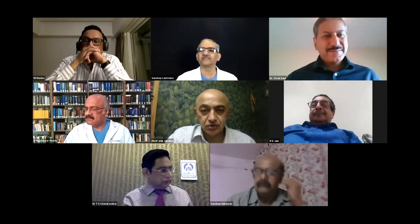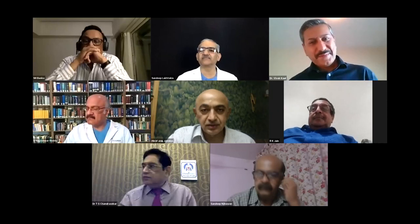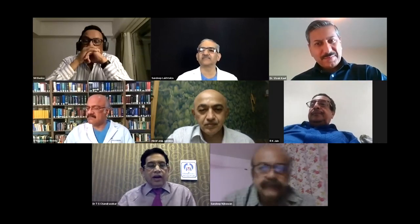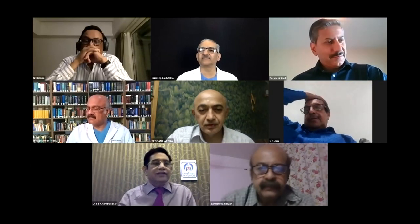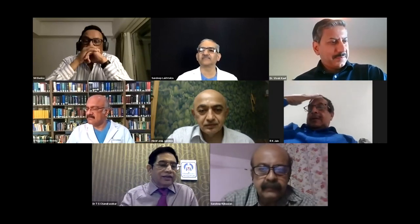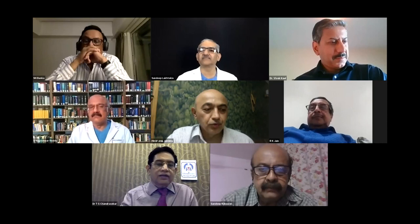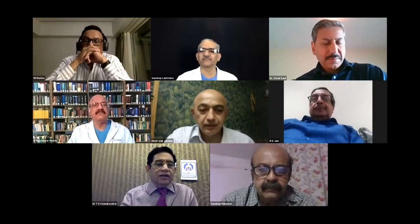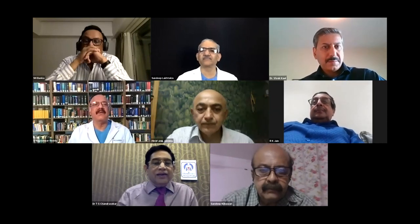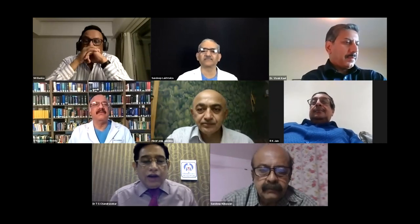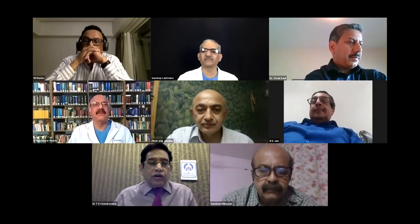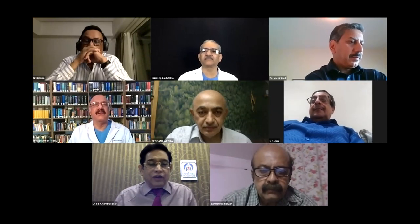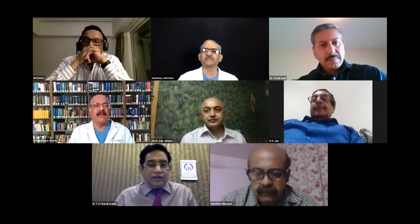The session will be chaired and moderated by the flamboyant gastroenterologist Dr. T.J. Chandrasekhar. I hand over the proceedings to Dr. Chandrasekhar. At the outset, I would like to thank Dr. Anil Arora for his excellent organizational capacity.